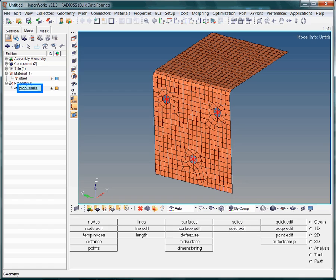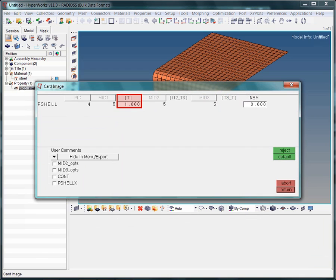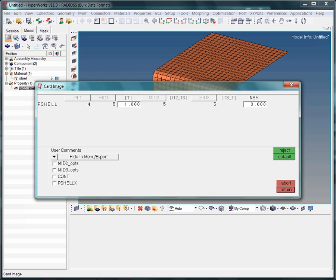To view the card image and its assigned values, just click on the property collector with the right mouse button. Activate the card image option. Note, you may change the thickness value at any time within the card edit window. Just update the corresponding field.